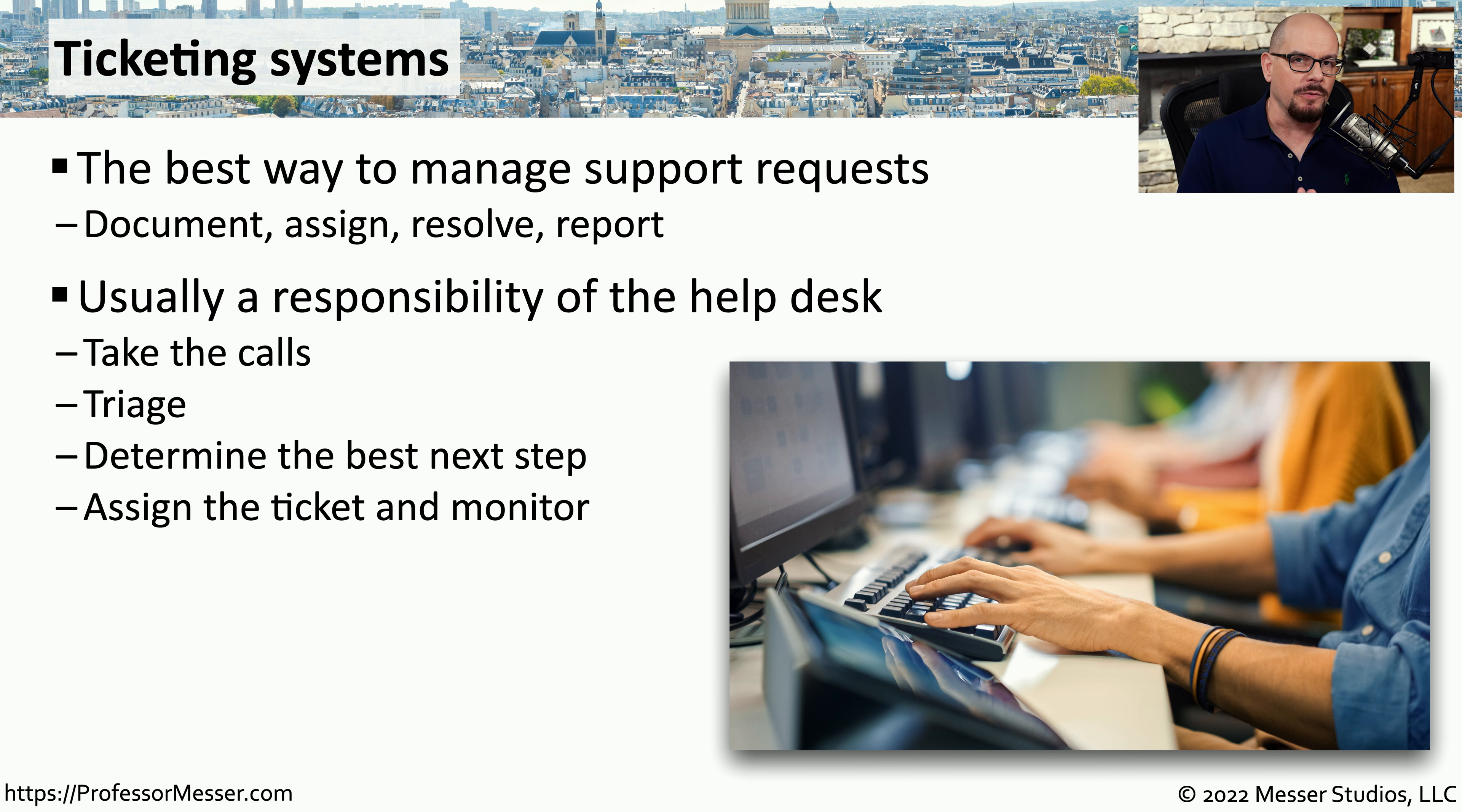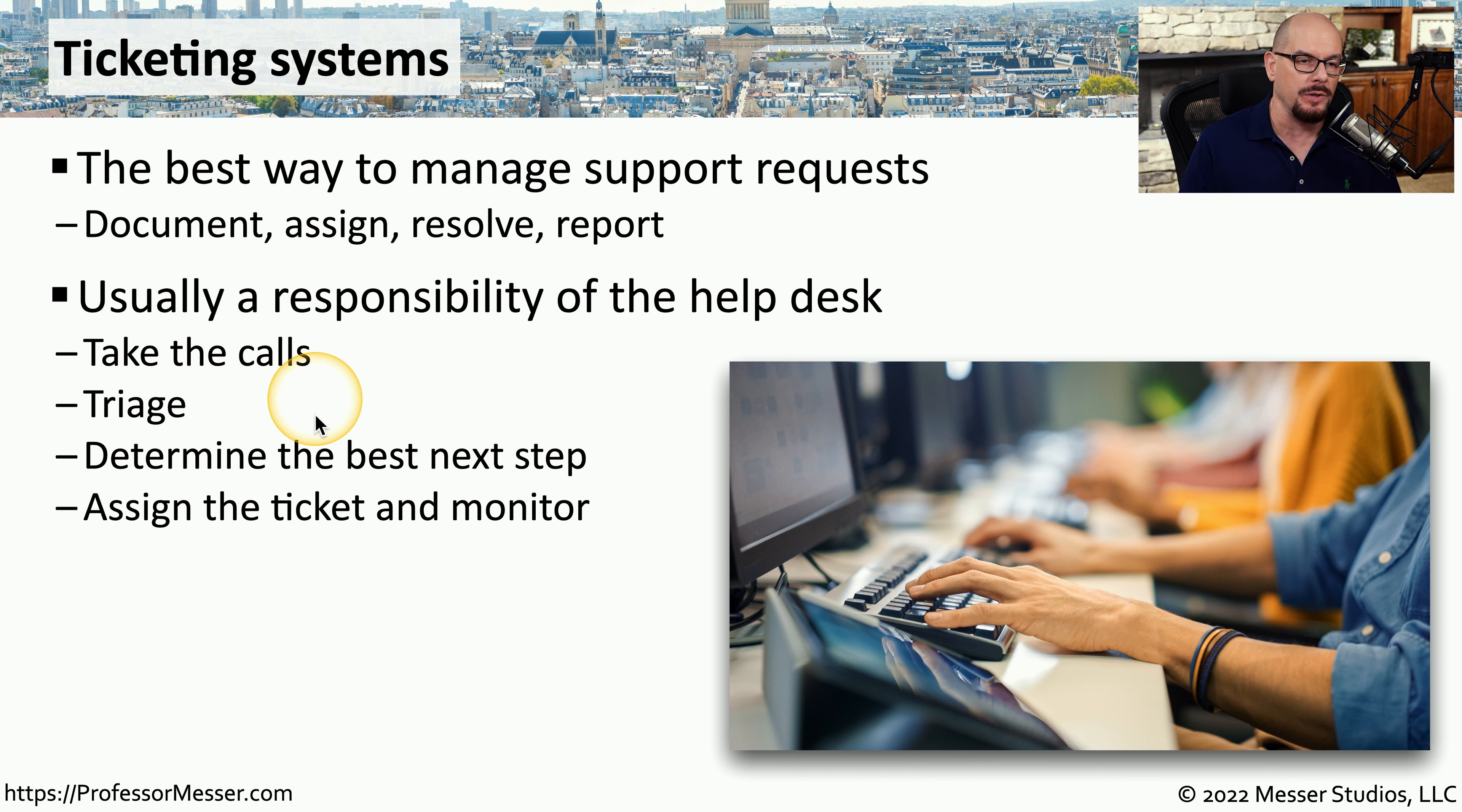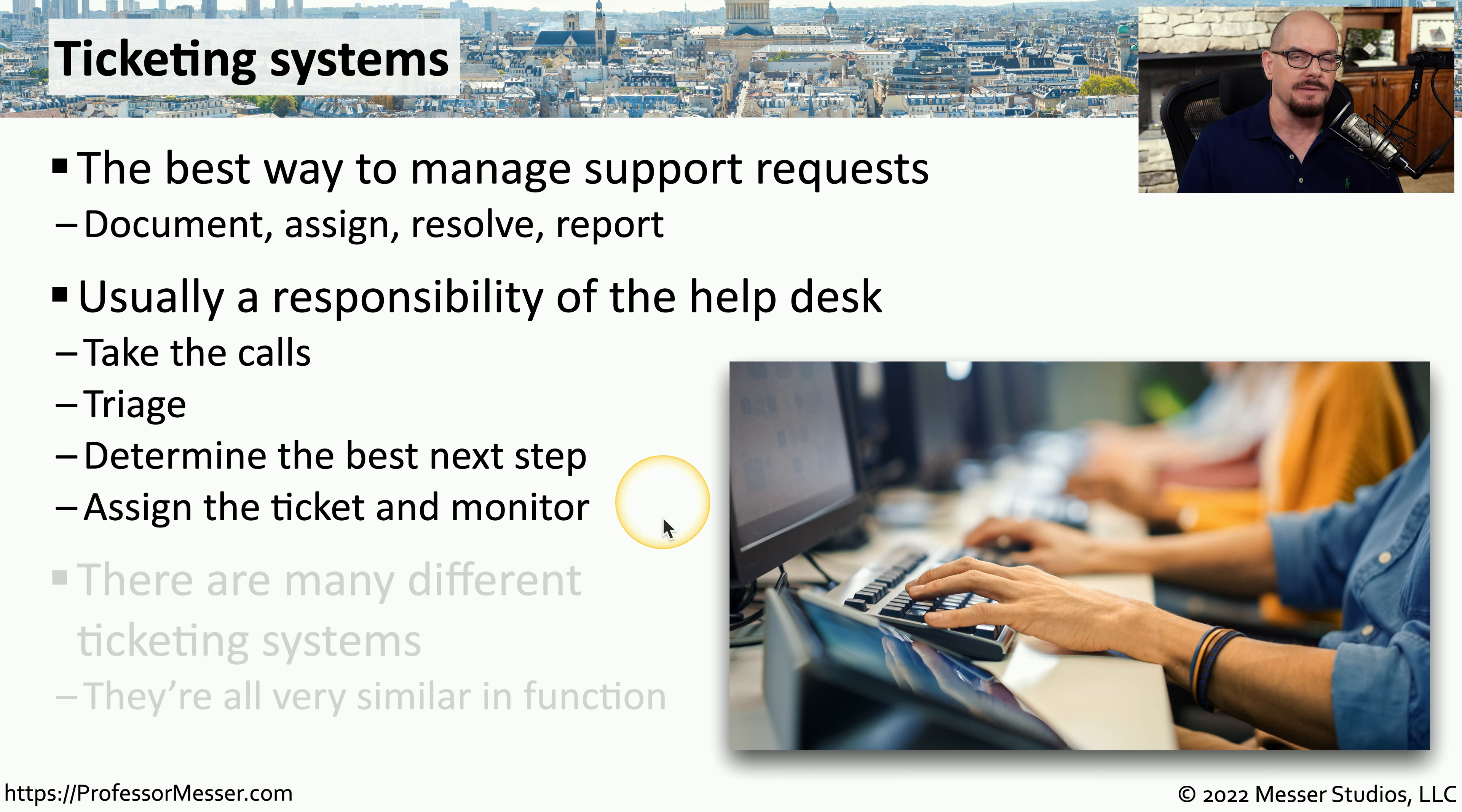It's very common for this ticketing process to begin and end with the help desk. They take the calls from the users, they triage or determine exactly what issues go first and which go second, they determine the best next step to resolve these particular issues, and then they assign the ticket to the appropriate person and monitor until that ticket is resolved.